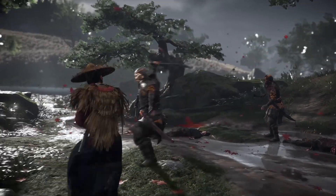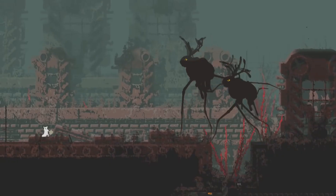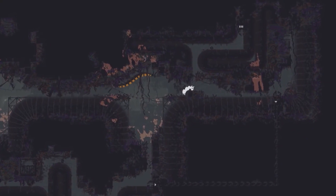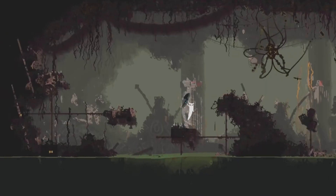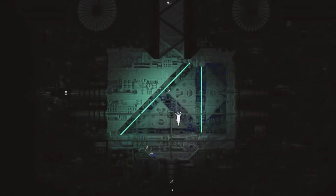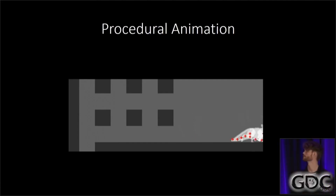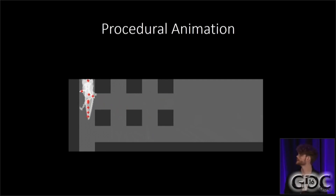Procedural animation is not used only in 3D — it's also used in 2D. This game is called Rain World. In this game, players, enemies, plants, and water are procedurally animated. In this game, you can use the principles of IK.